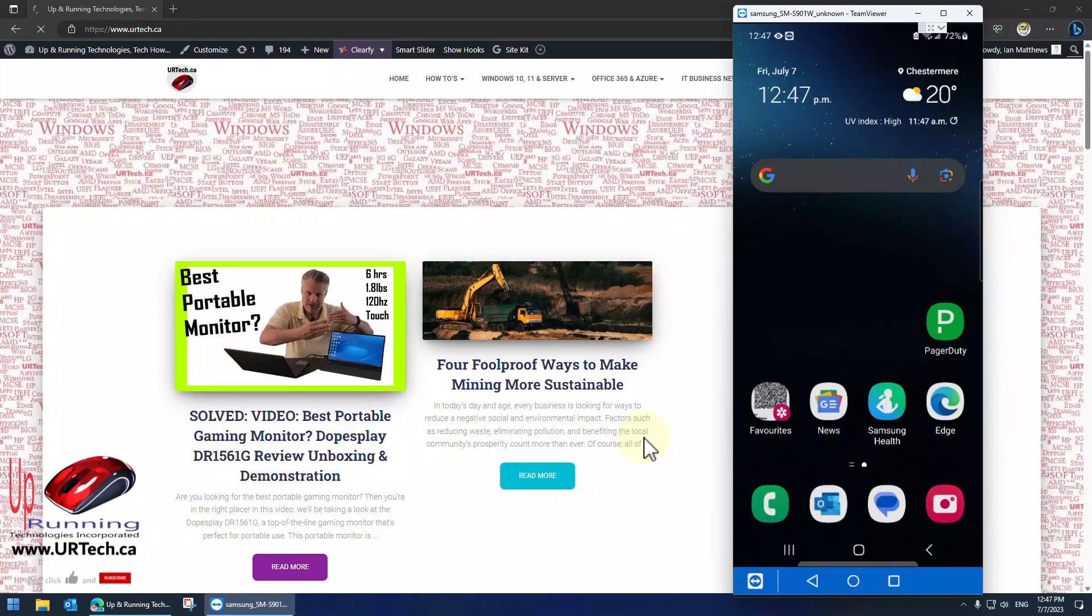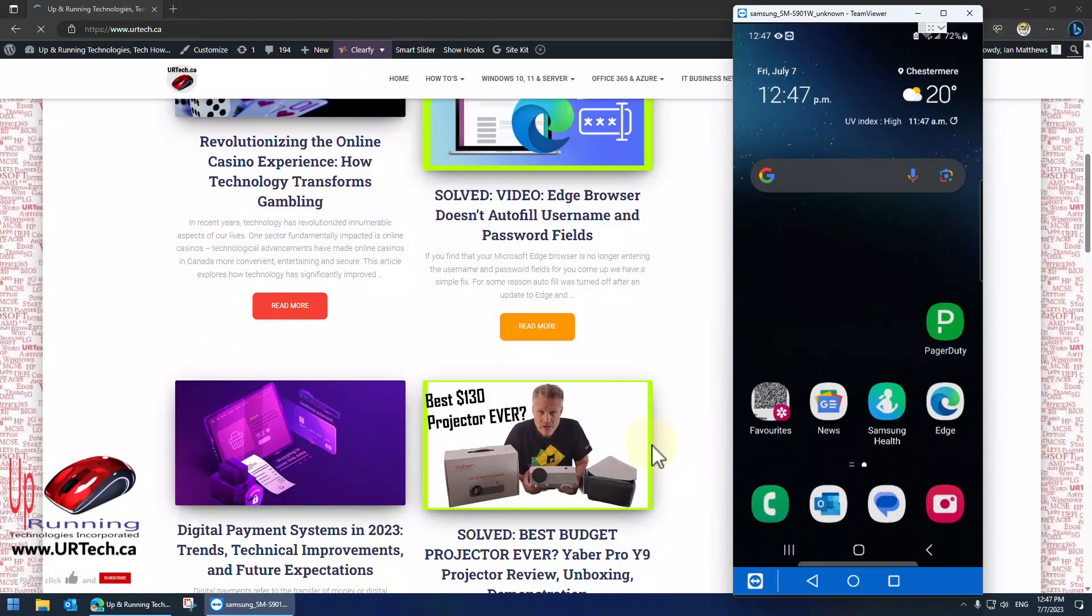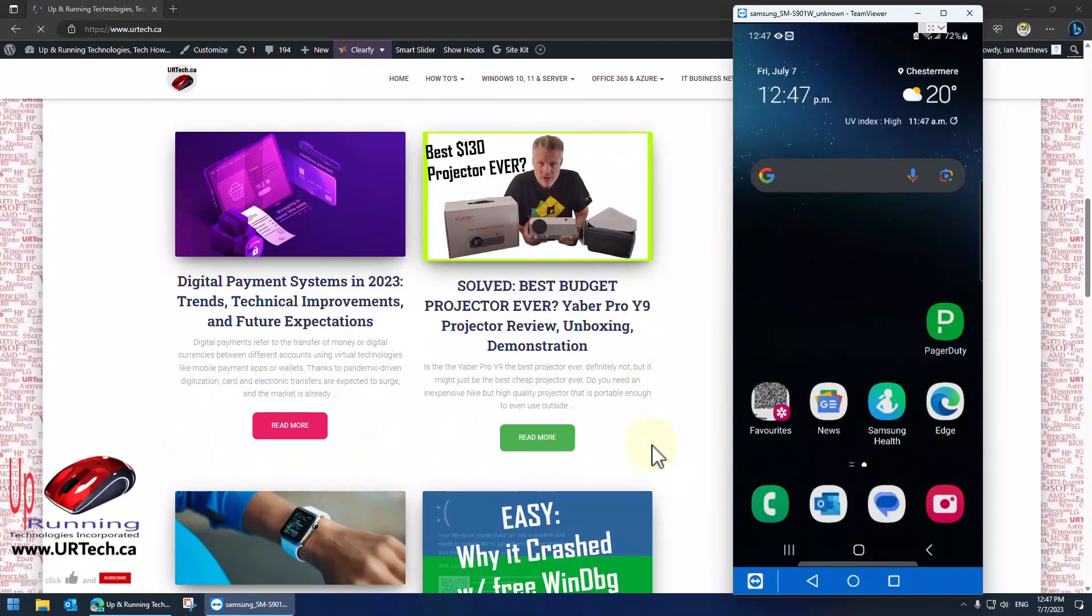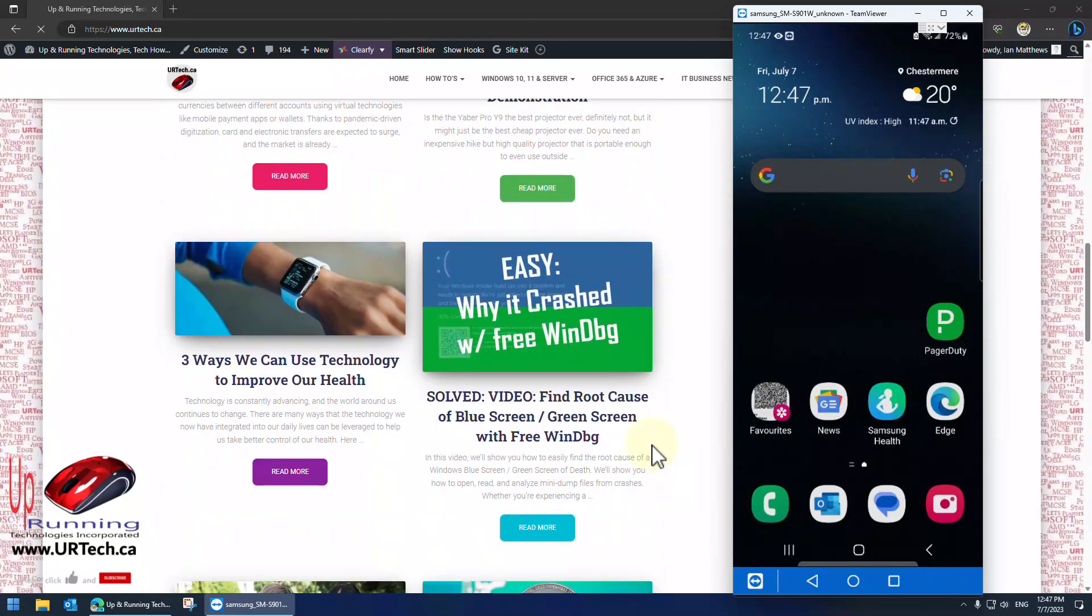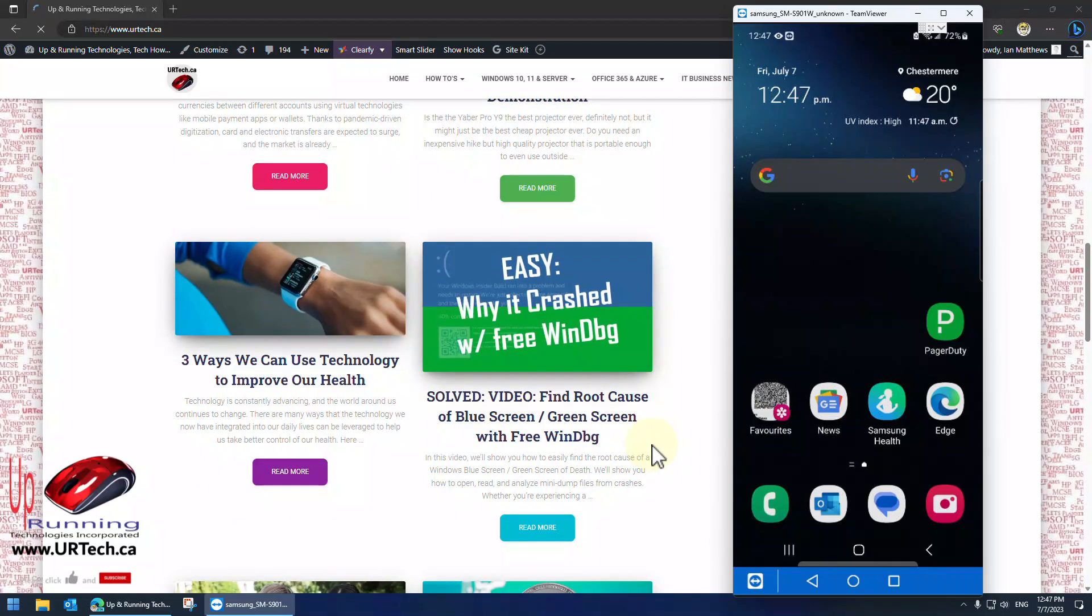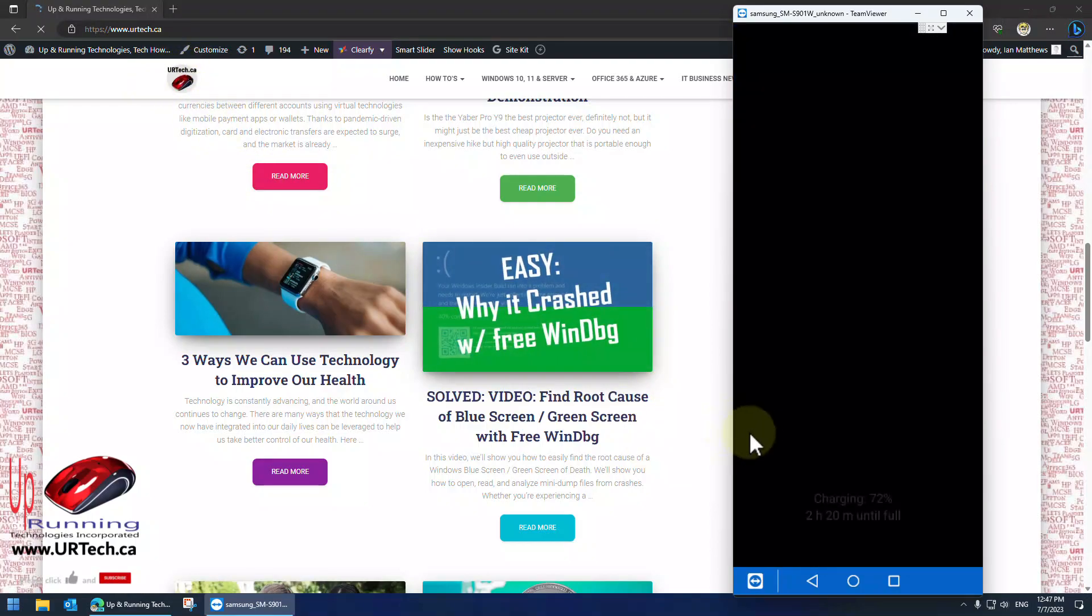Hey, if you found this video useful, please give us the big thumbs up. Subscribe's also always appreciated. If you have any questions or concerns, you can also get a hold of us directly at www.urtech.ca.